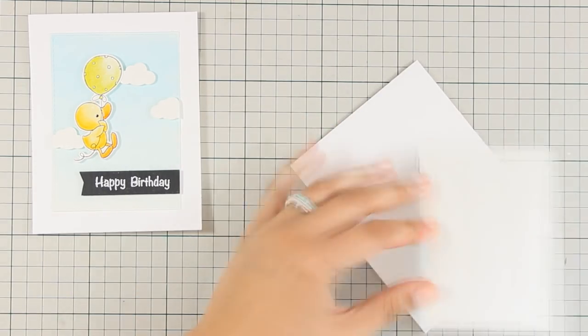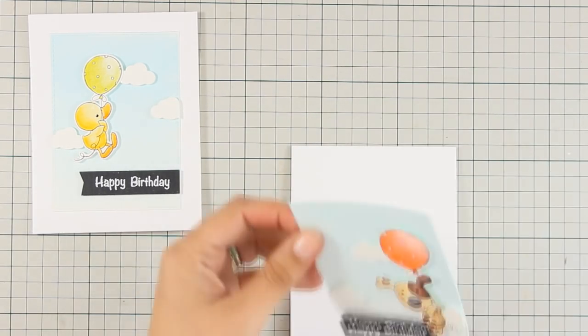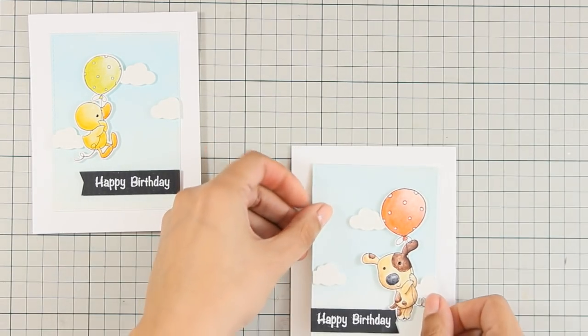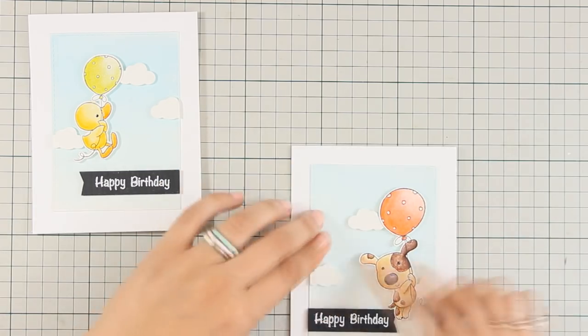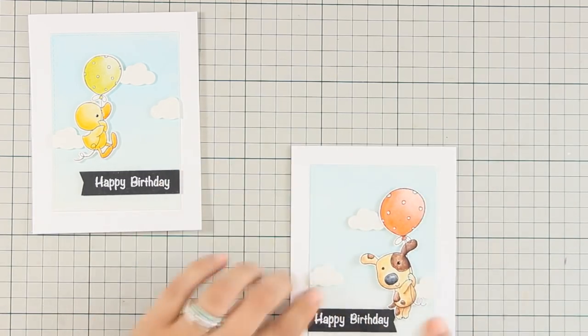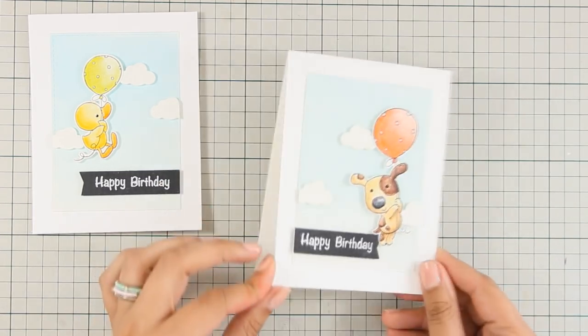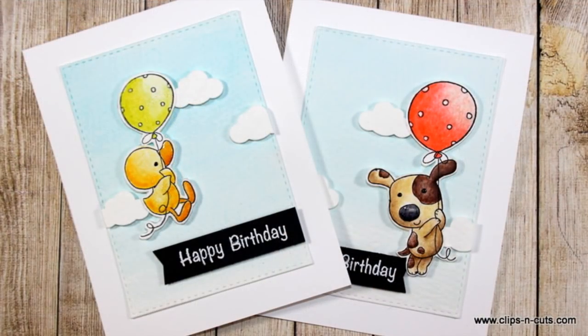And that was the project for today. I hope you had fun and got inspired. And if you did, don't forget to leave me a comment as well as give me a thumbs up on my YouTube channel. If you really like my videos, don't forget to share them with your friends.